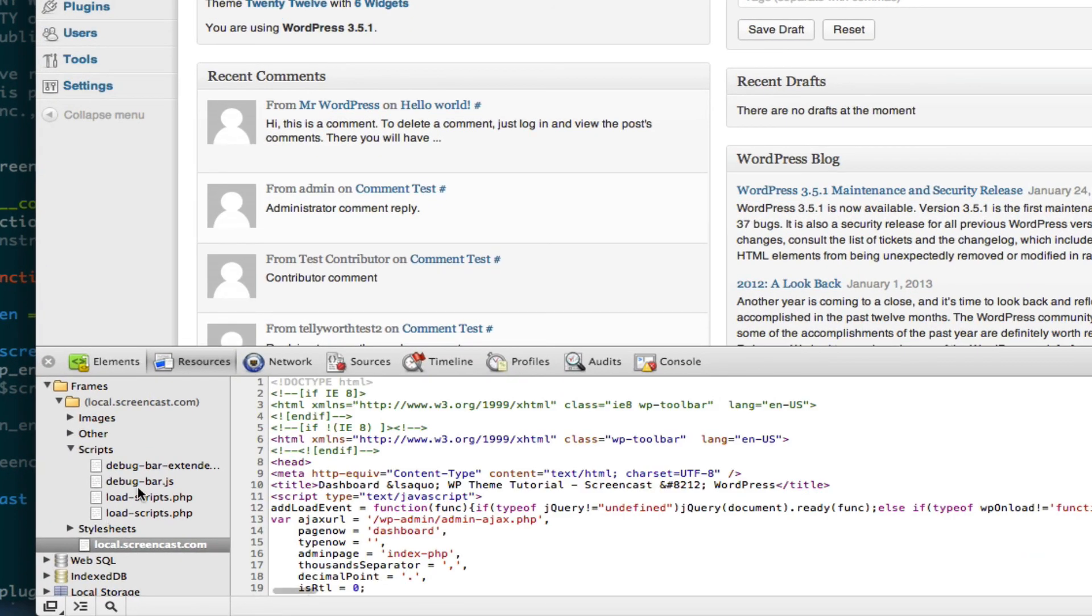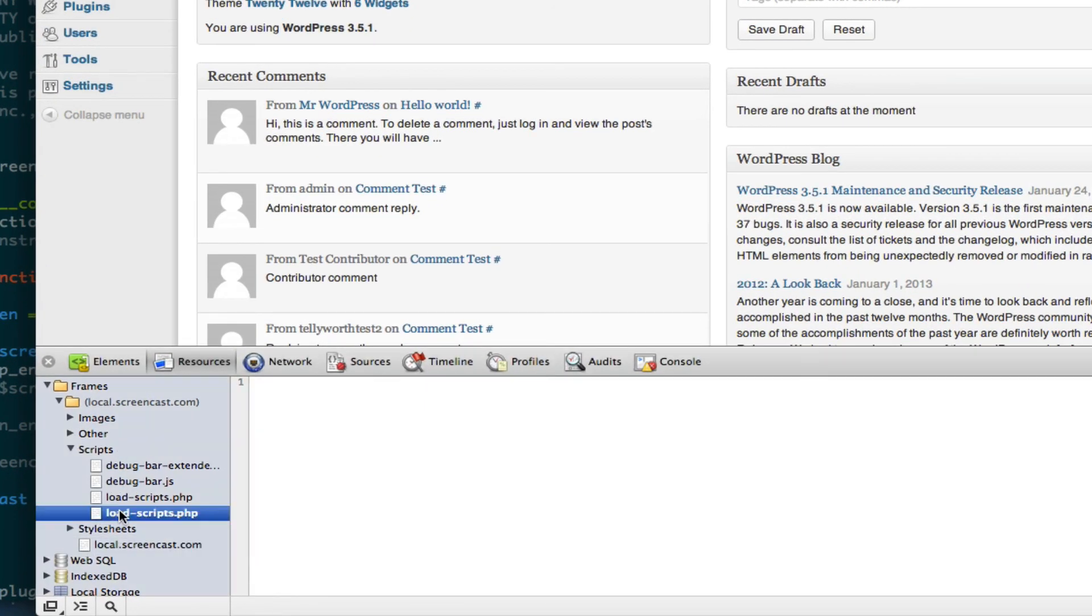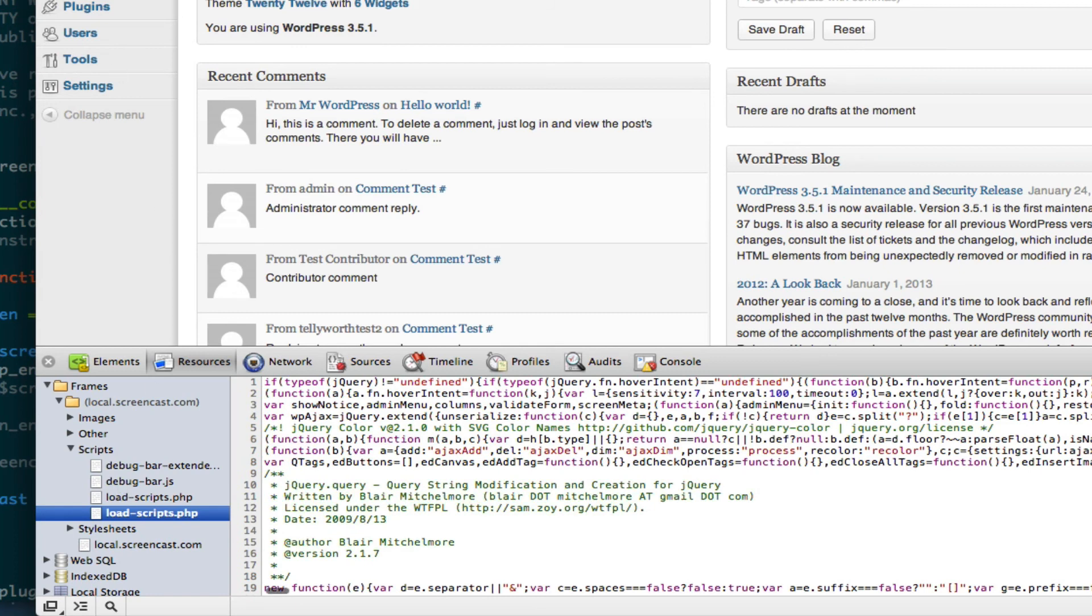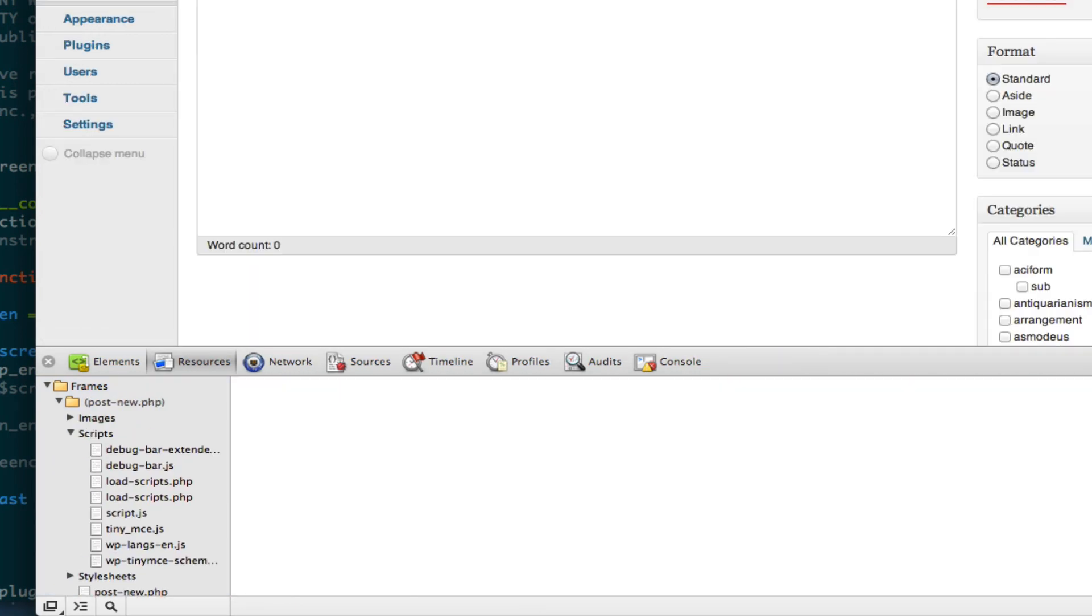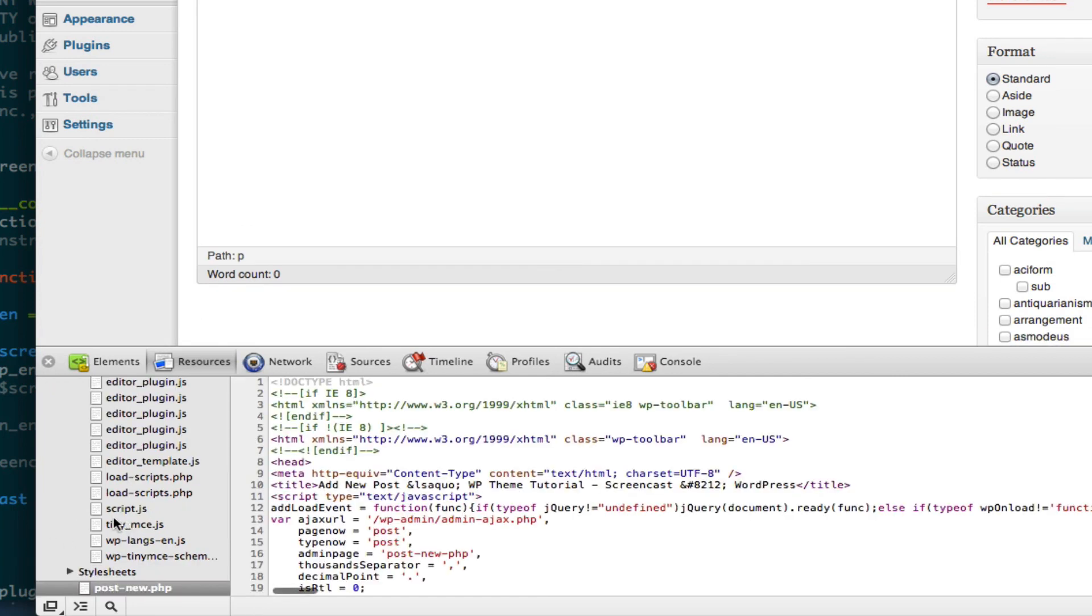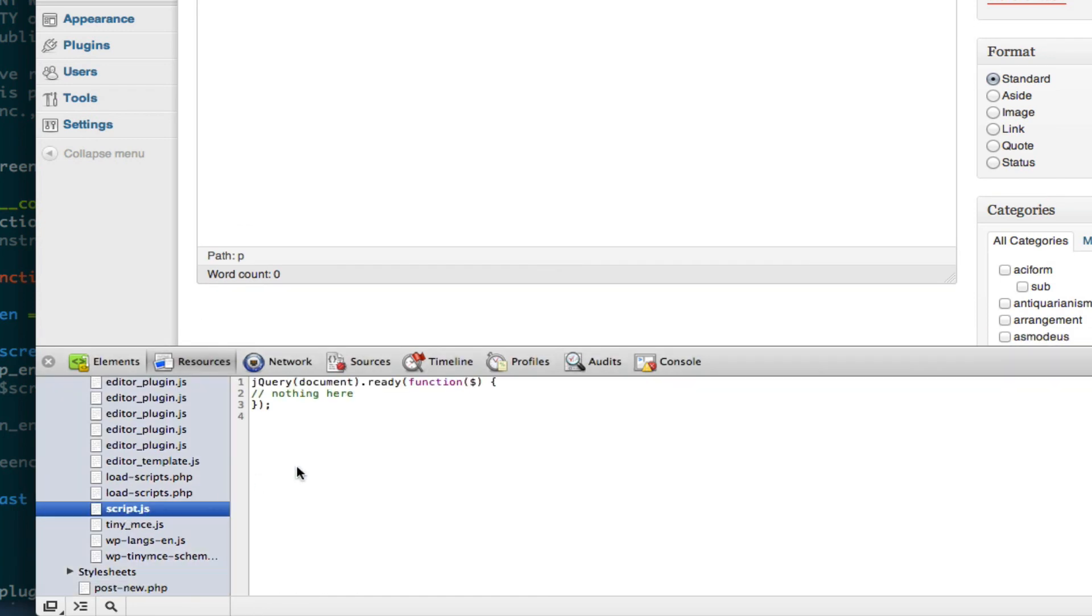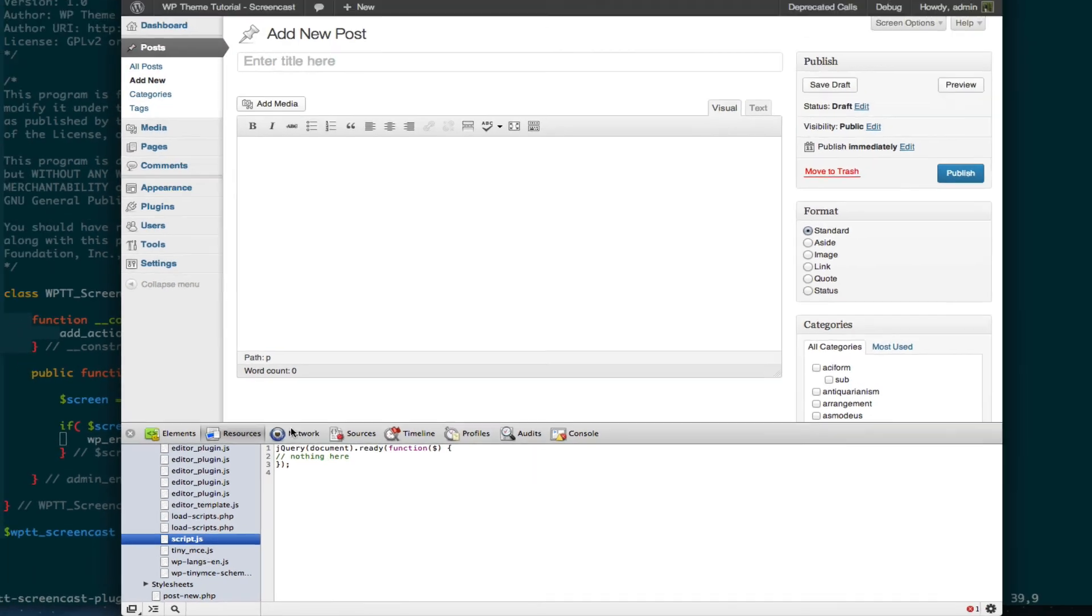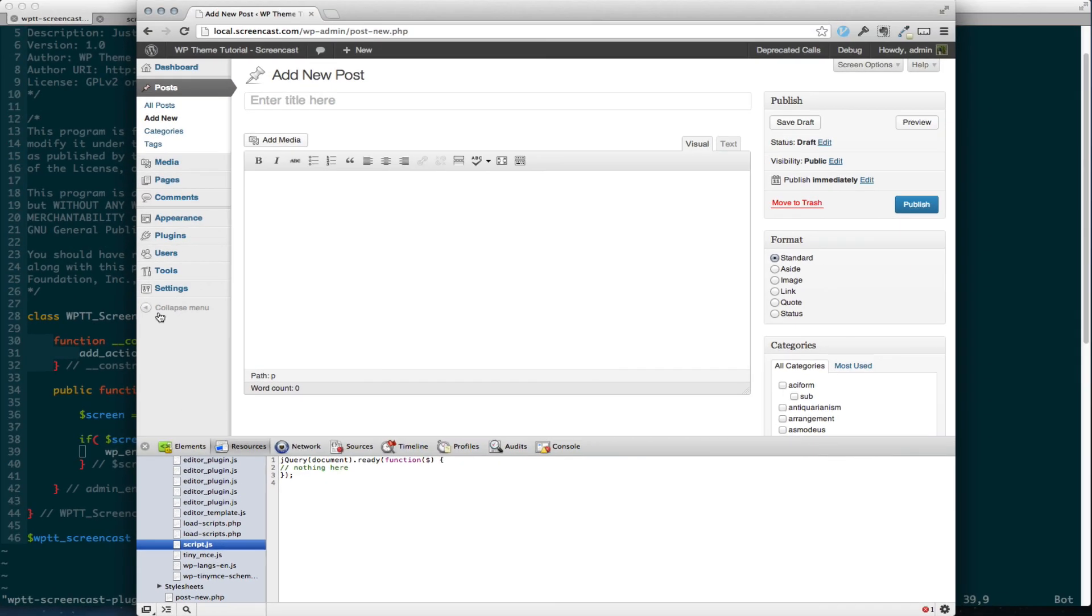You can look and we don't have our script down here, you notice. But when I go to posts and I add new, you can see I have script.js right there.